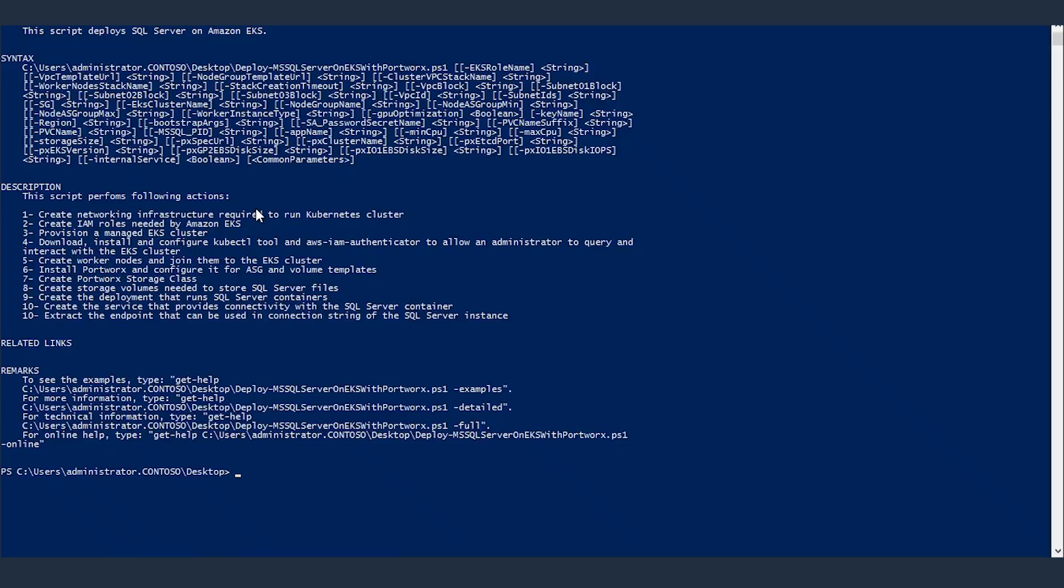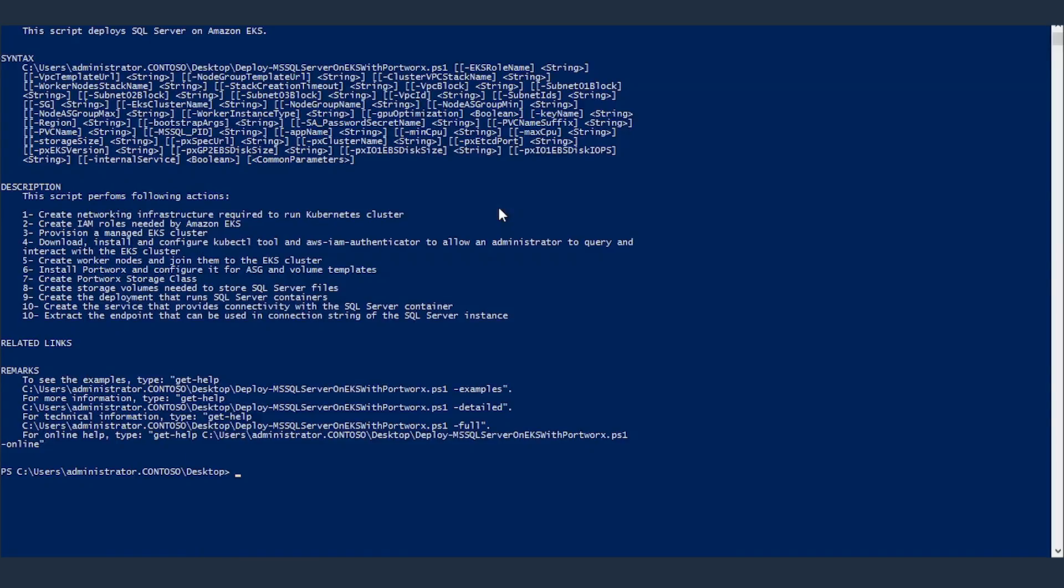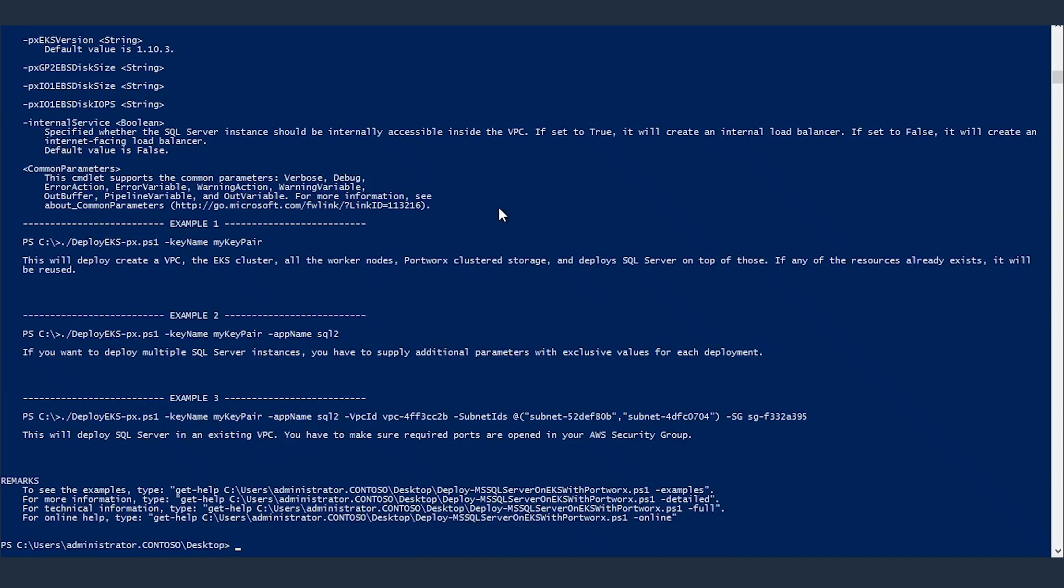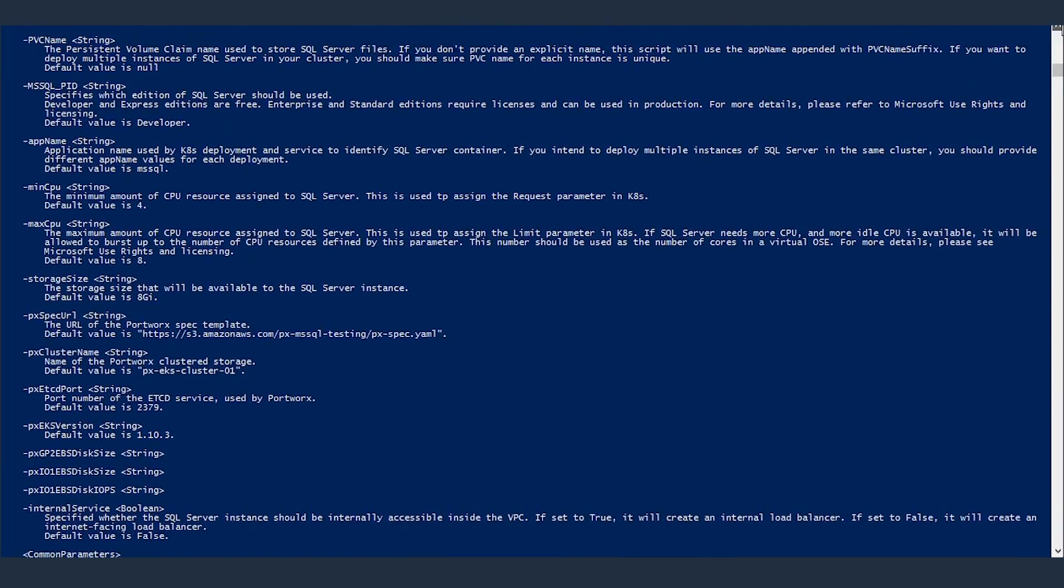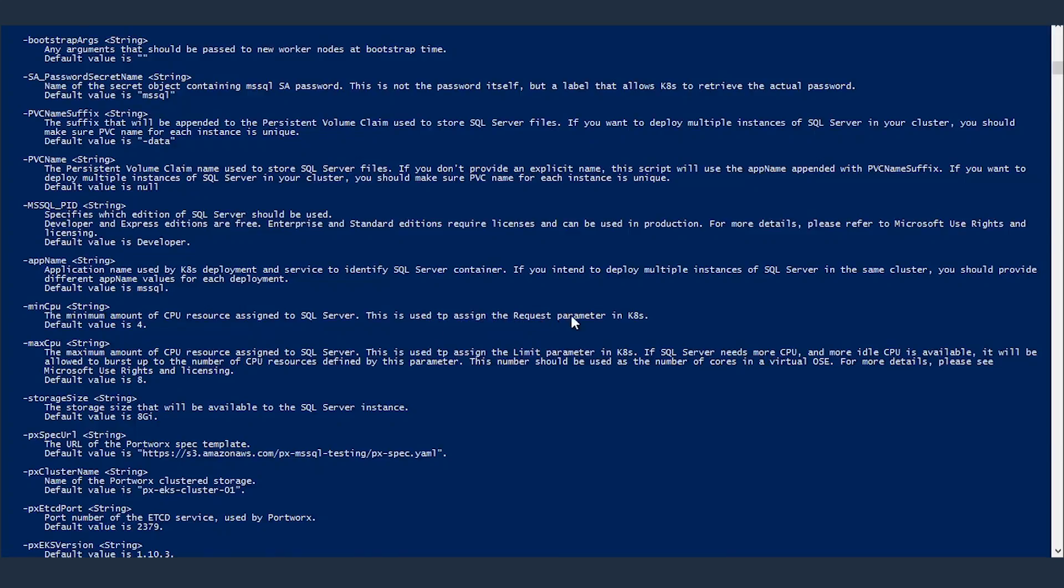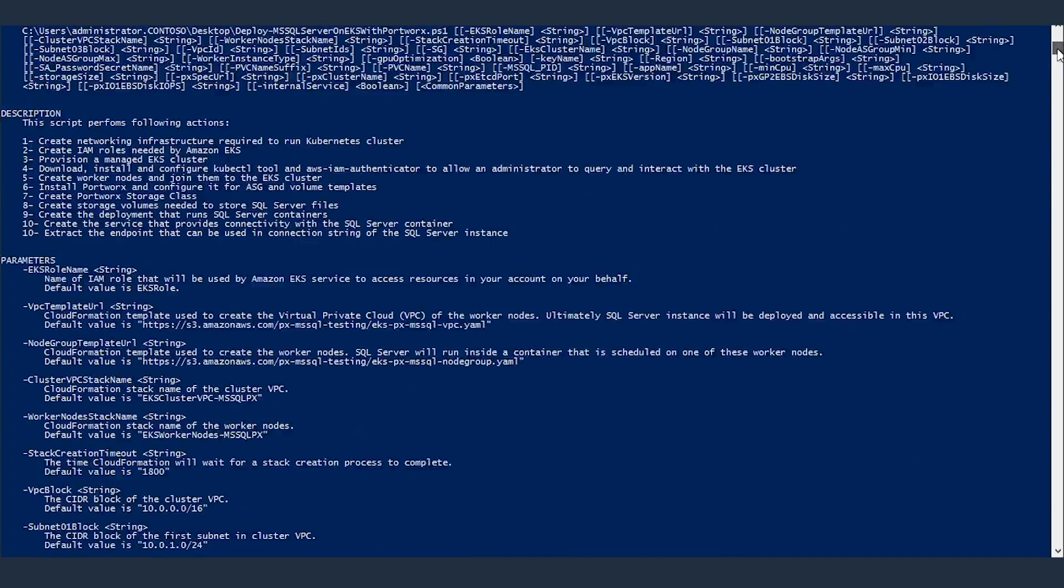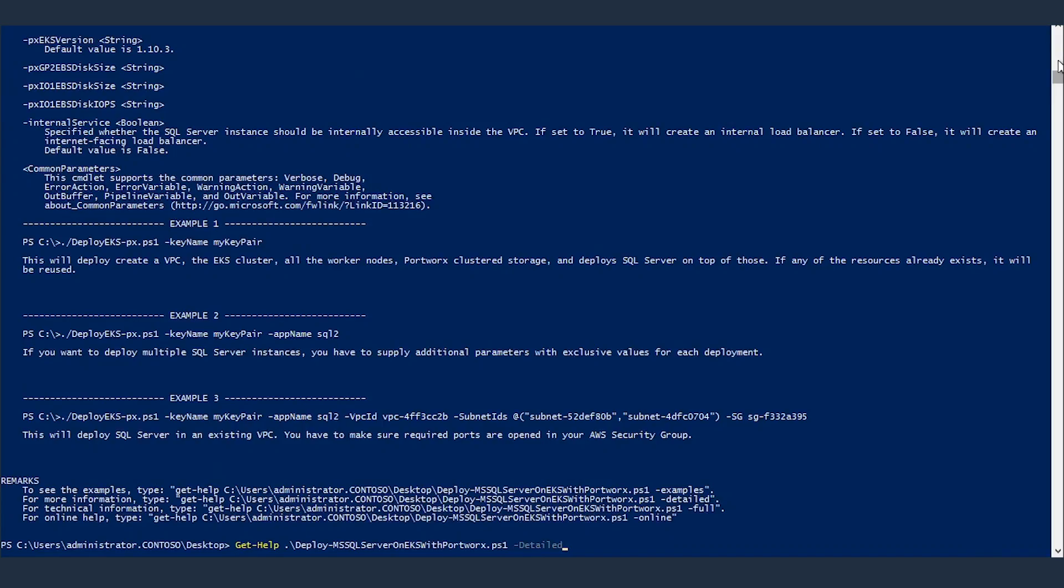And if any of these resources already exists, the script will reuse that so it will not try to overwrite it or anything like that. To see more details, I can add details and that will give me a list of all of the parameters. And I can see each parameter and what it's used for. For example, PVC name is the persistent volume claim name. MinCPU is the minimum amount of CPU resource assigned to SQL Server. This is used to assign the request parameter in Kubernetes. Default value is 4. You can see all the details this way.